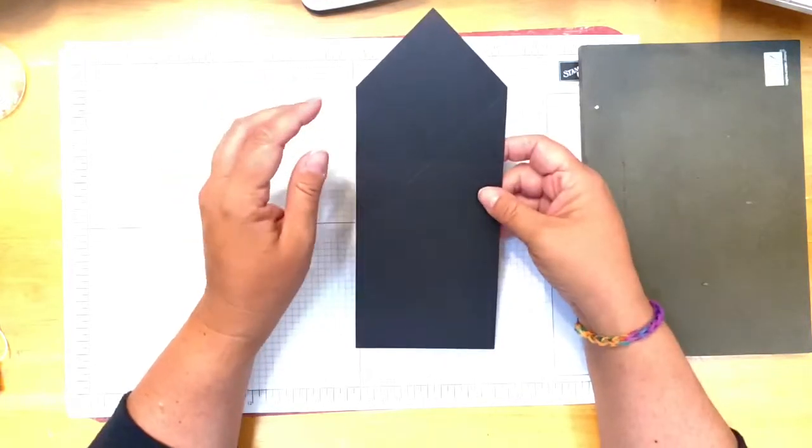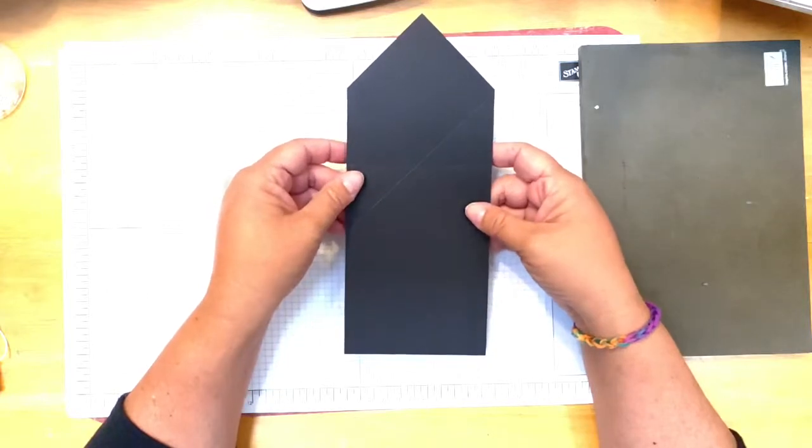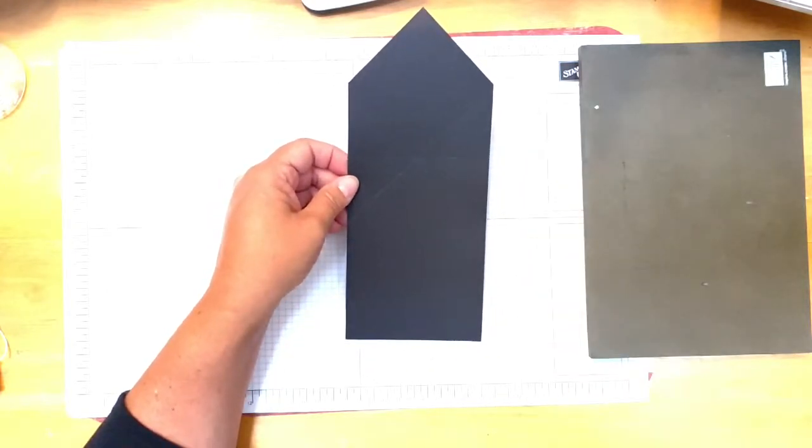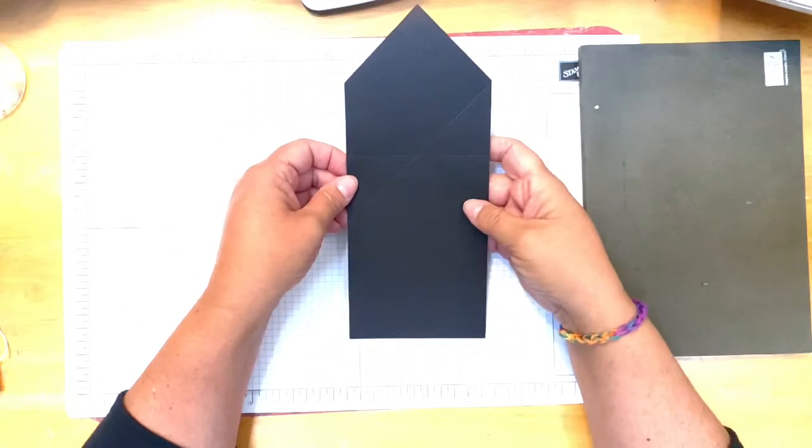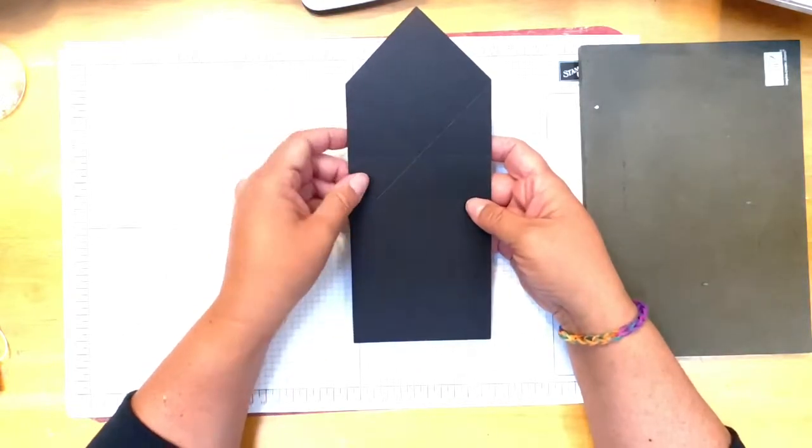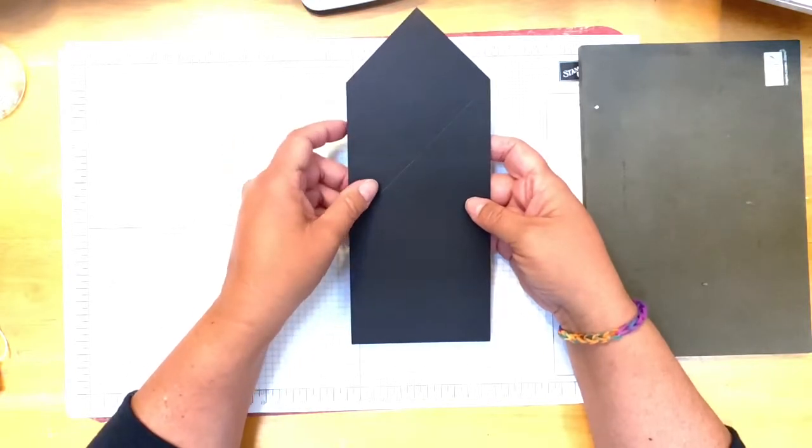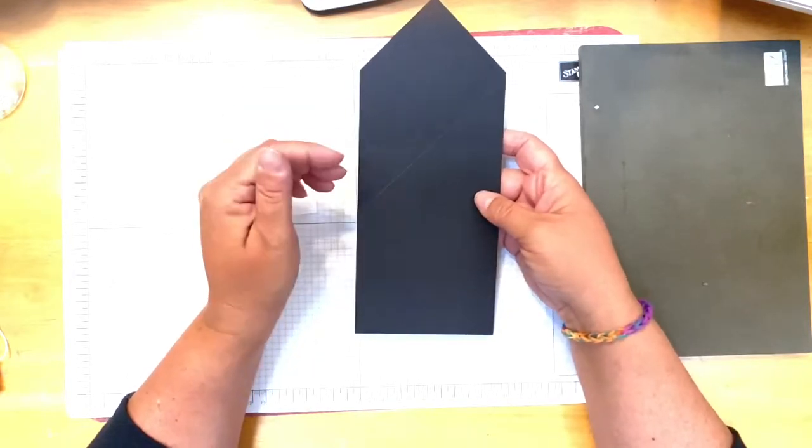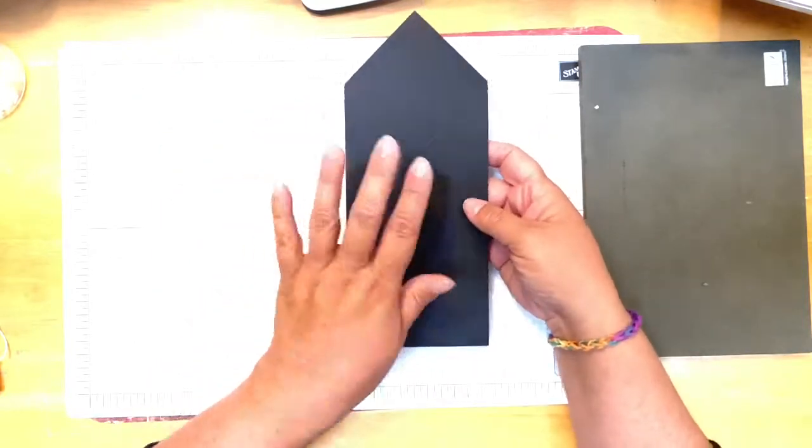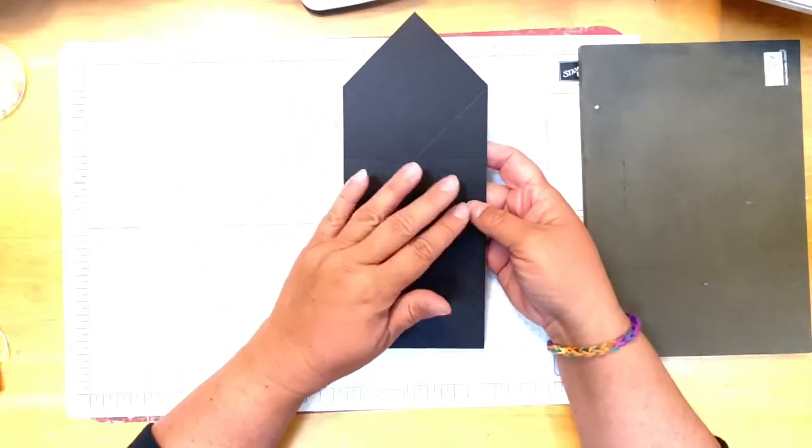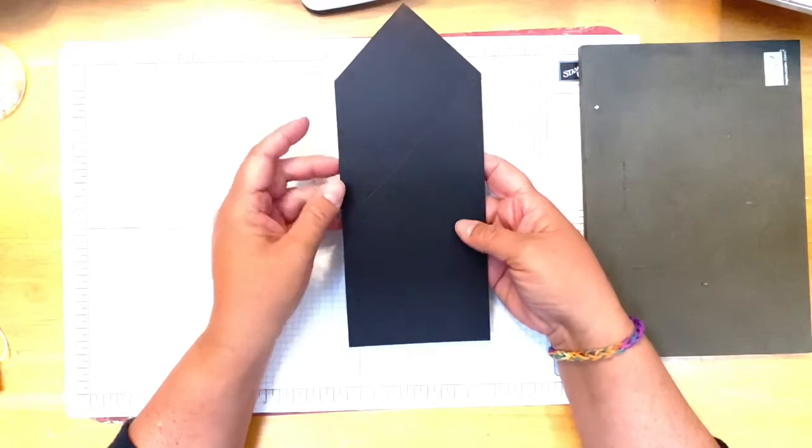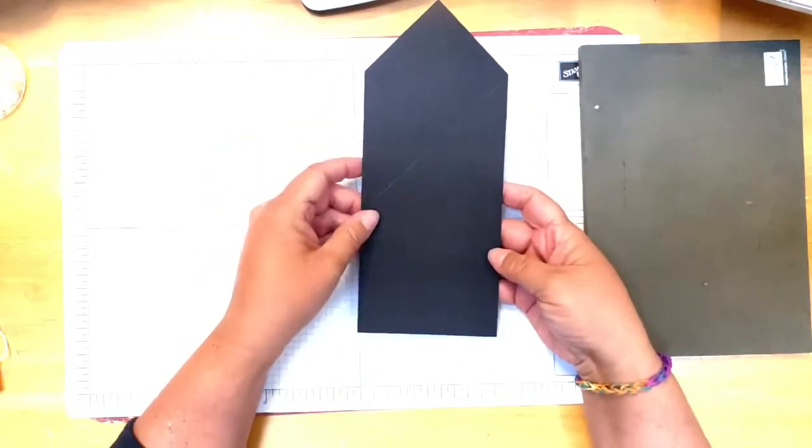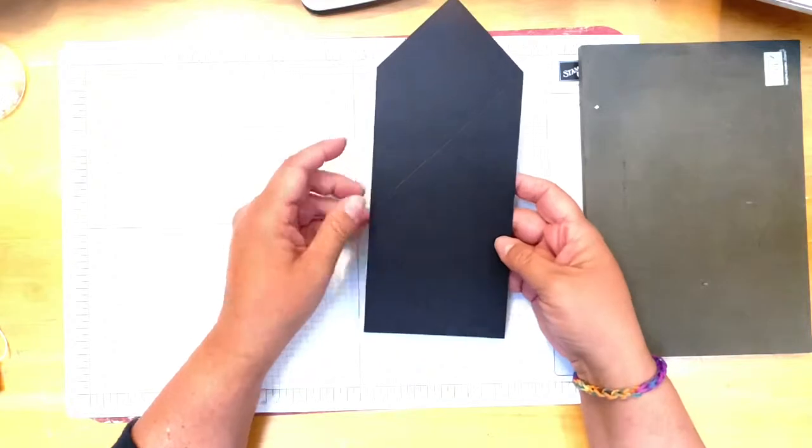This actually came from another person that has a YouTube channel. She made an SVG file that you can download and then put it onto your Cricut design space. There are also ones you can cut manually by measuring. I've just never been good at that whole measuring thing, so I was looking and I happened to find this one.